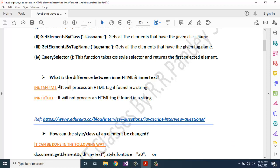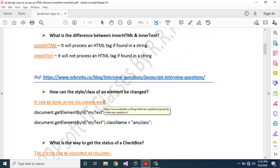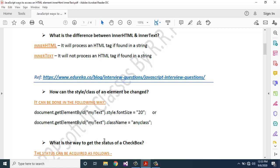Next question: what is the difference between innerHTML and innerText? innerHTML will process an HTML tag if found in a string. innerText will not process an HTML tag if found in a string.